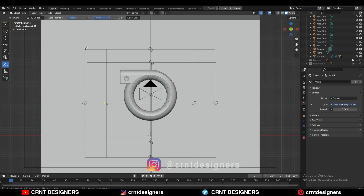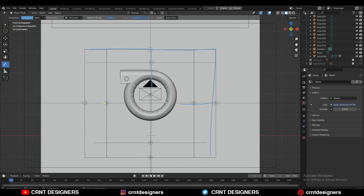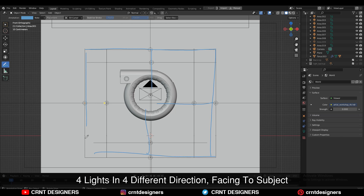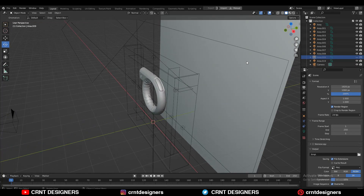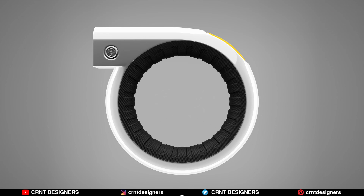You can see the way I created this light setup. This light goes like this, then this light goes like this, and here is another light. I have added lights in four different directions, all facing toward the object. It is all about playing with the lights as much as you can to achieve different results.